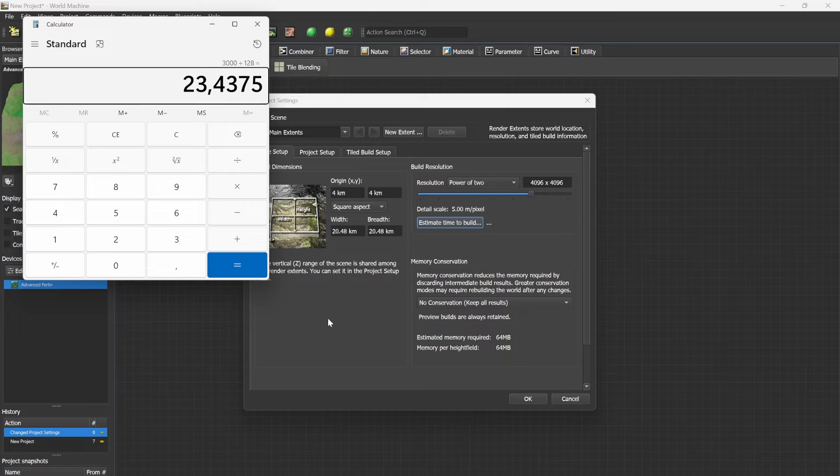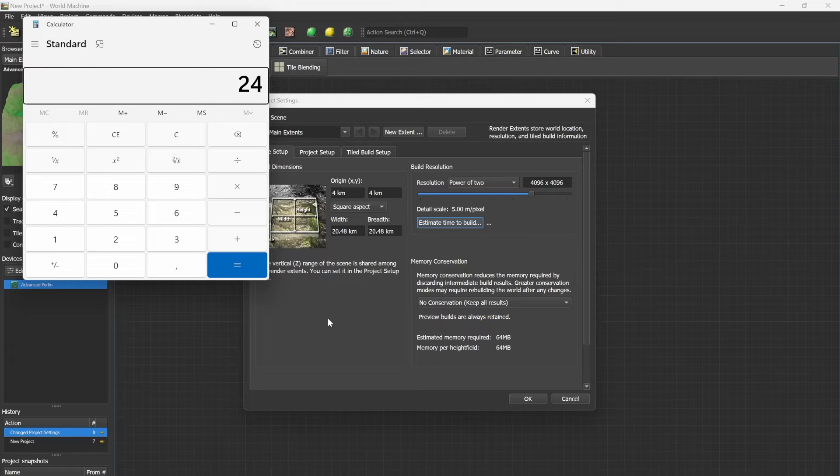Now we can either round up or round down. What I always like to do is round up. So in this case we have 23.4, we'll make it 24. We'll multiply 24 times 128 to get the resolution we want: 3072.